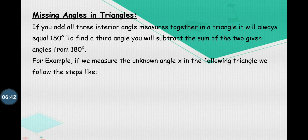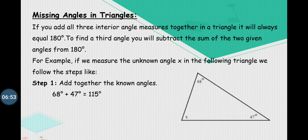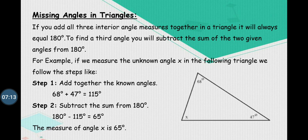For example, if we measure the unknown angle X in the following triangle, we can see that in this triangle we have two angles as 68 degrees and 47 degrees, and one angle is angle X which we have to measure. So in the first step, we add the given angles: 68 degrees plus 47 degrees equals 115 degrees. In the second step, we subtract this sum from 180 degrees — so 180 minus 115 gives us 65 degrees. It means the unknown angle X is 65 degrees.